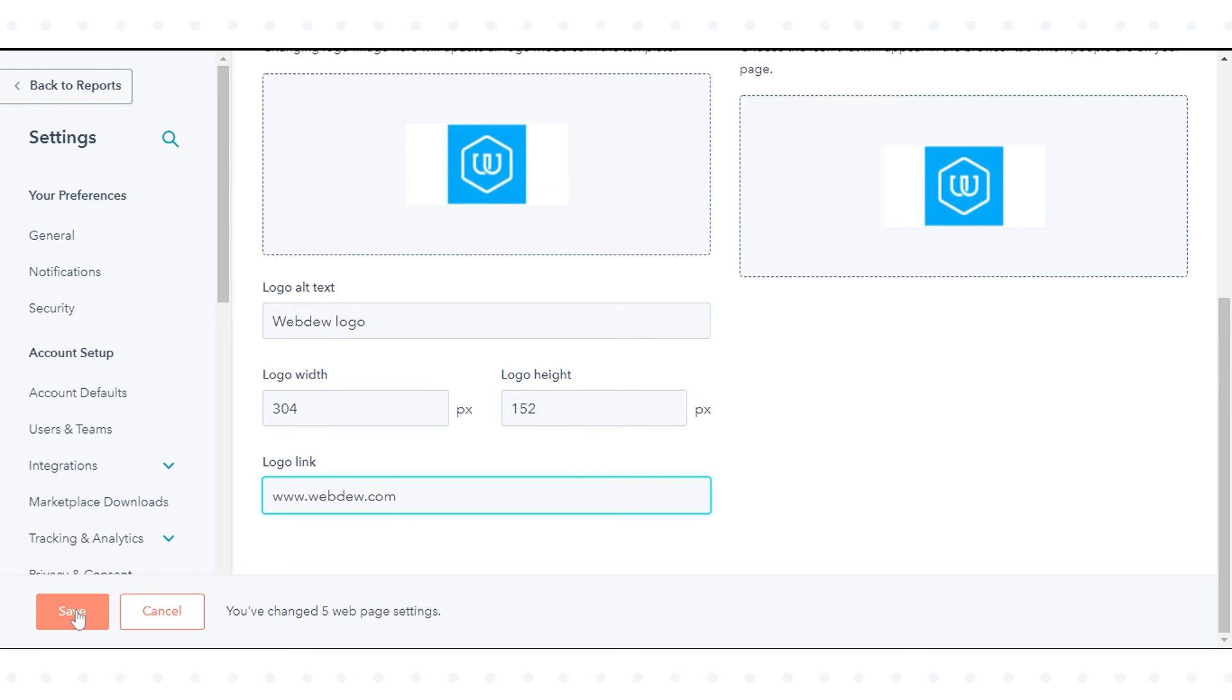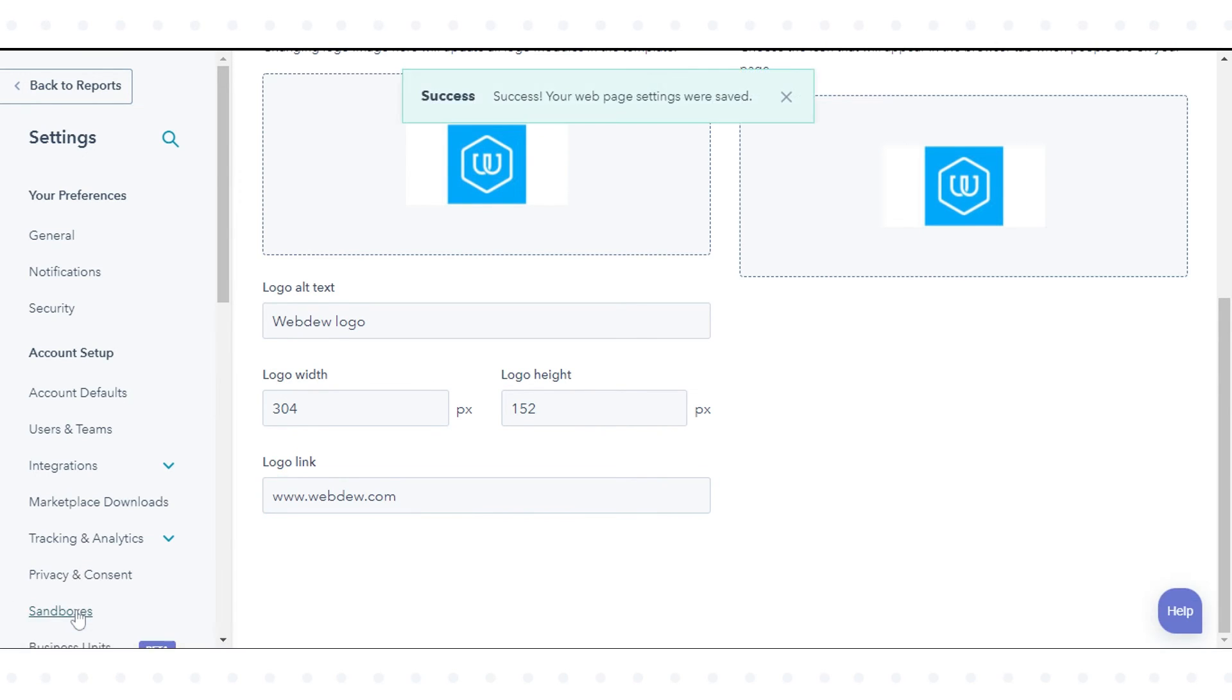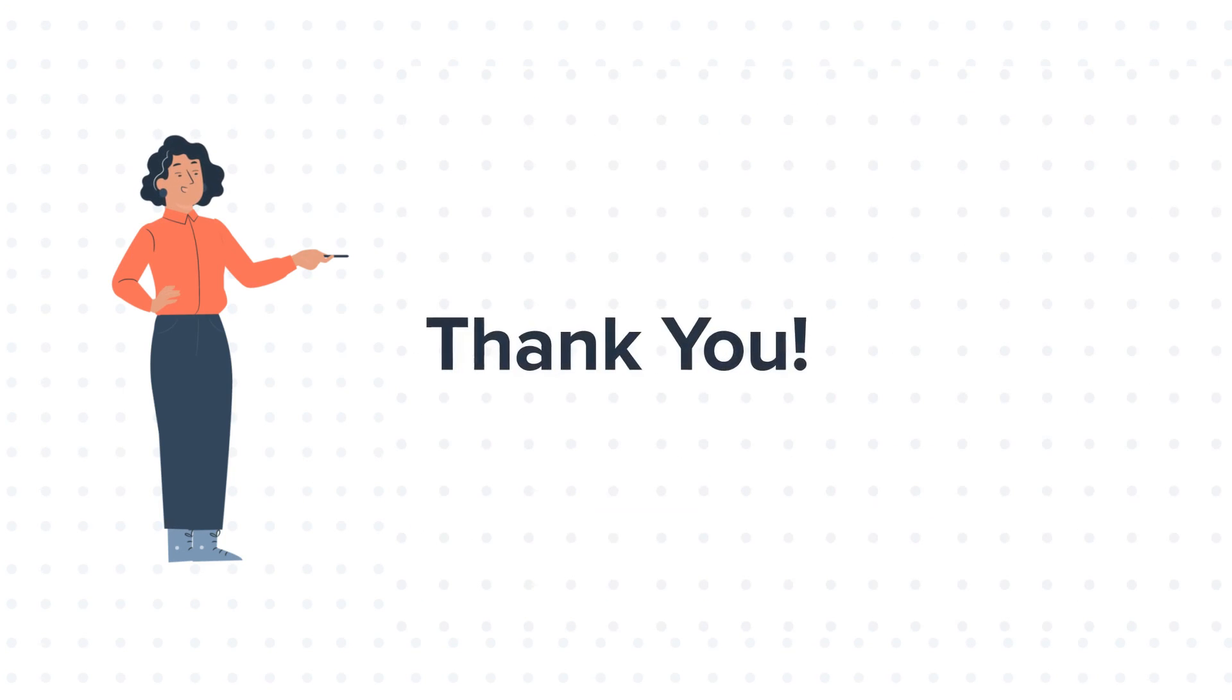Once done, click Save. That's how you can edit your logo in HubSpot. Thanks for watching.